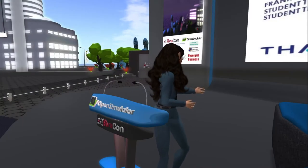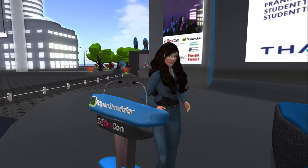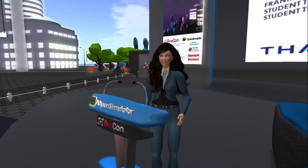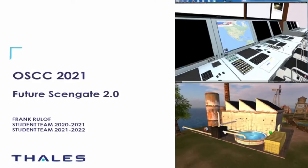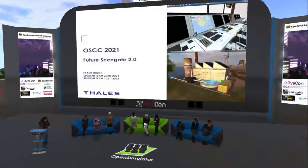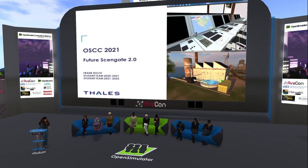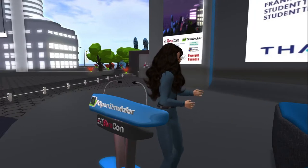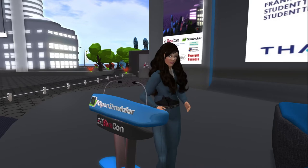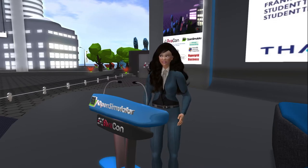Welcome back everyone to the 8:30 to 9 a.m. session of the 2021 Open Simulator Community Conference. This session we're pleased to introduce the presentation Future Scene Gate 2.0. You can check out our website conference.opensimulator.org for speaker bios and details from their sessions, like links to things they may mention. Those listening on our recorded session can ask questions through Twitter at OpenSimCC with hashtag OSCC21.